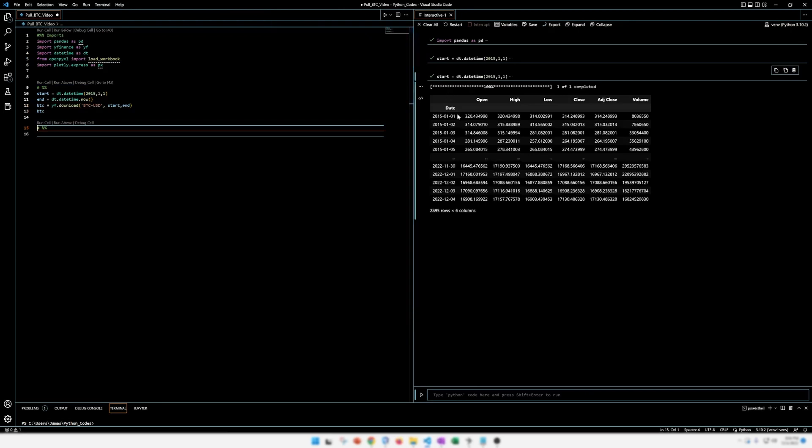Okay, and let's just look at what it looks like. All right, here we go. We have the date, open, high, low, close, adjusted close, and volume. Now note that this date is actually the index. So we're going to fix that later on.